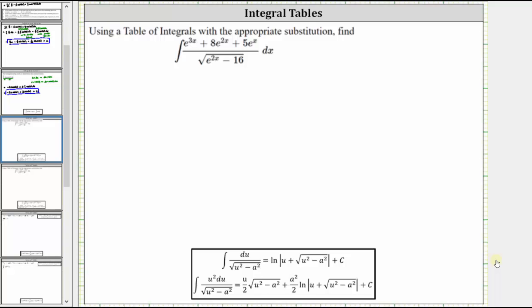We're asked to use a table of integrals with the appropriate substitution to determine the indefinite integral. If we focus on just the denominator — the square root of the quantity e to the power of two x minus 16 — and look through the integration tables, the given integral resembles the integration formula shown here, where the denominator is the square root of the quantity u squared minus a squared.